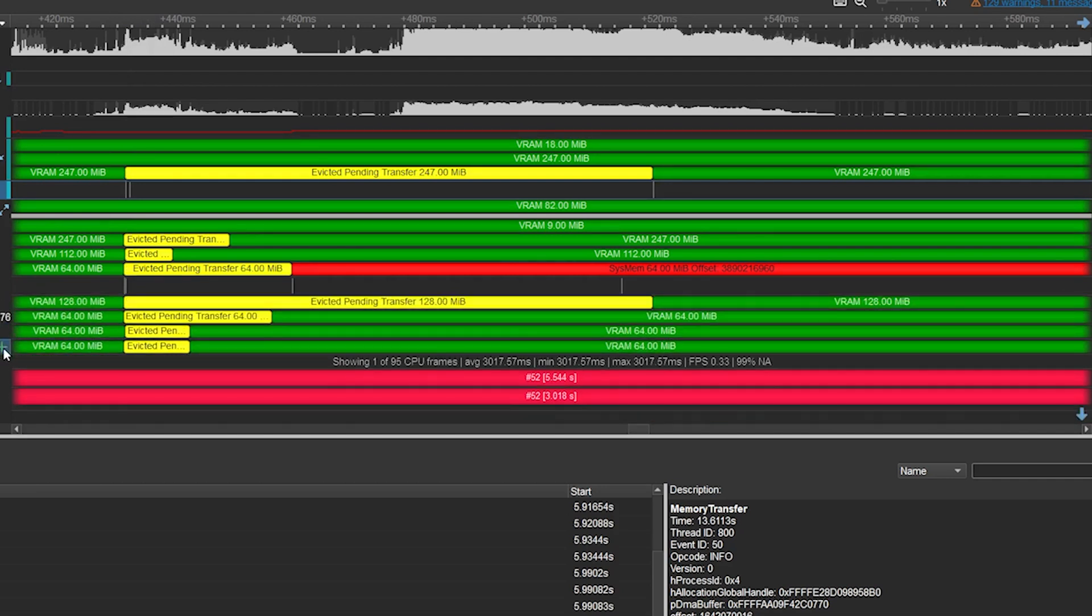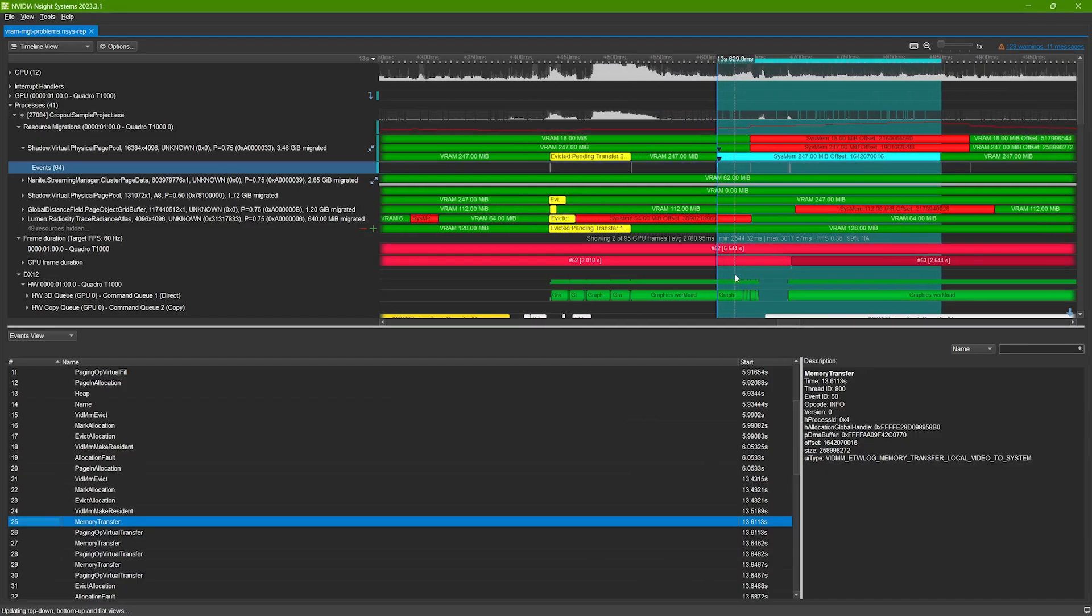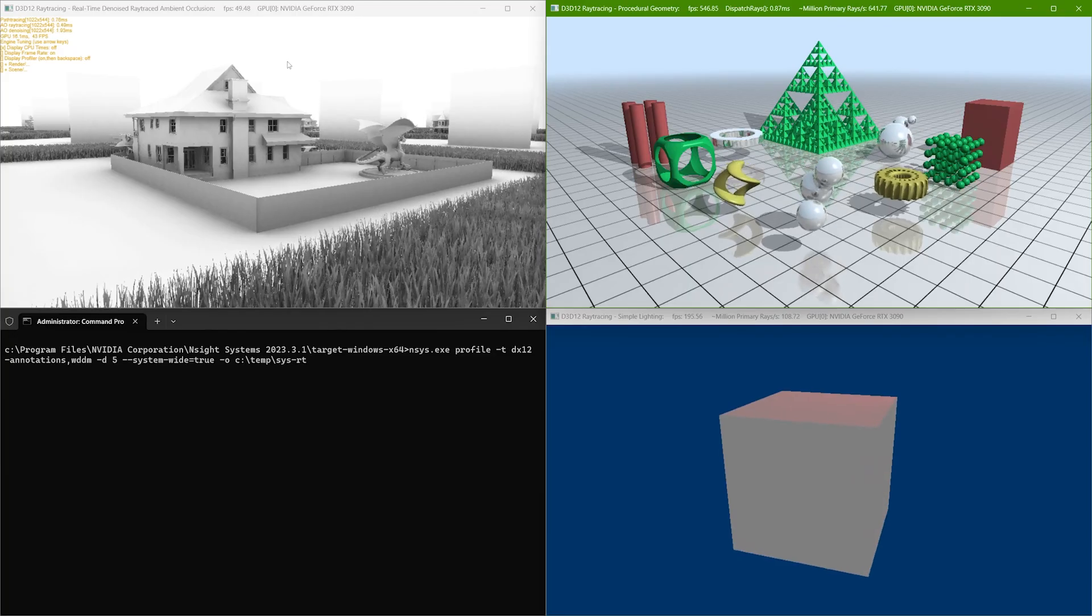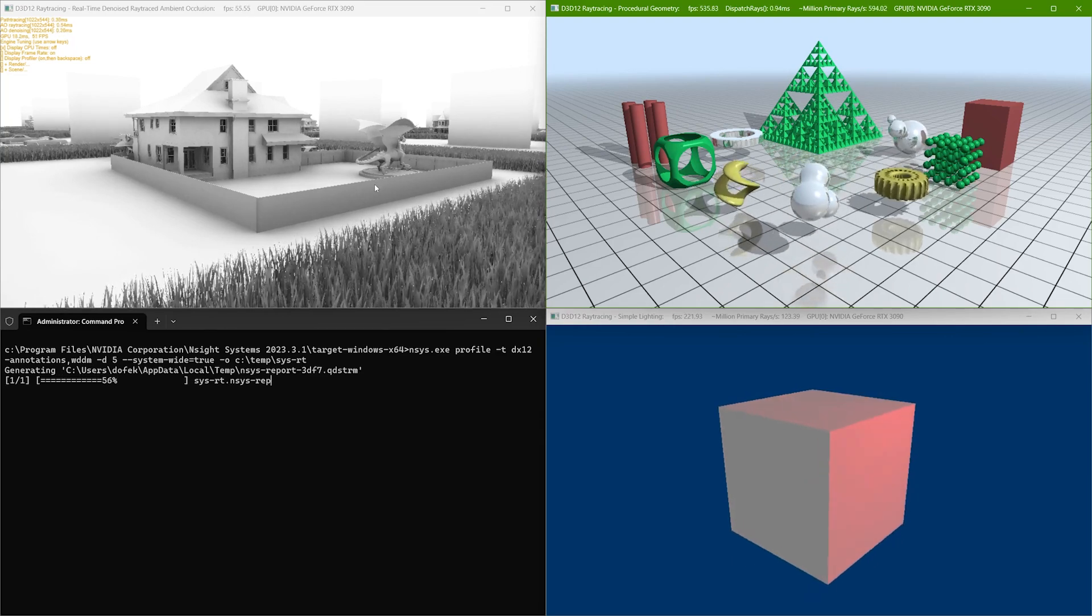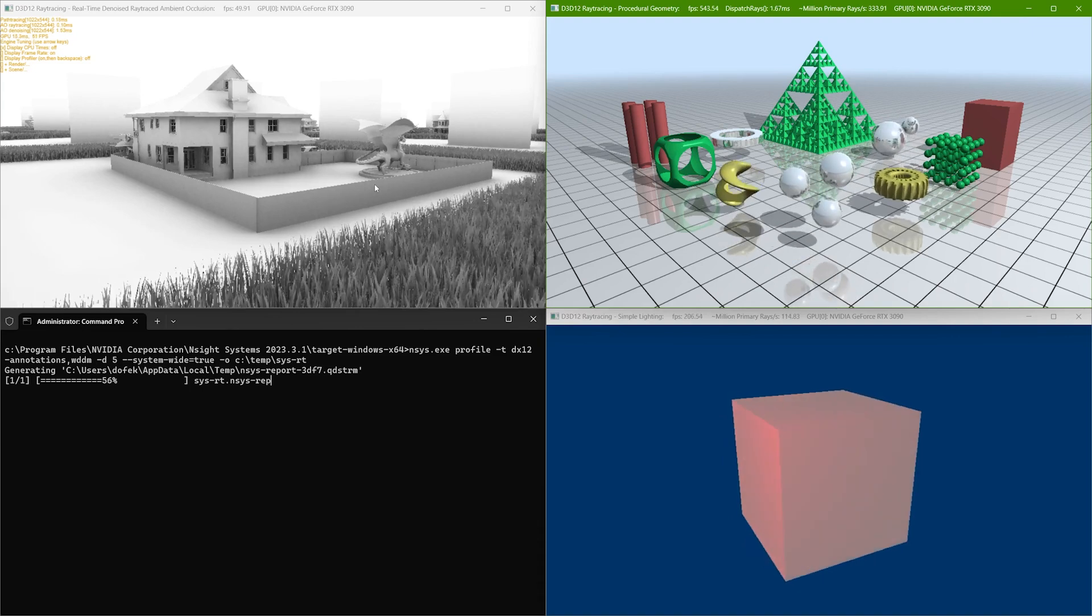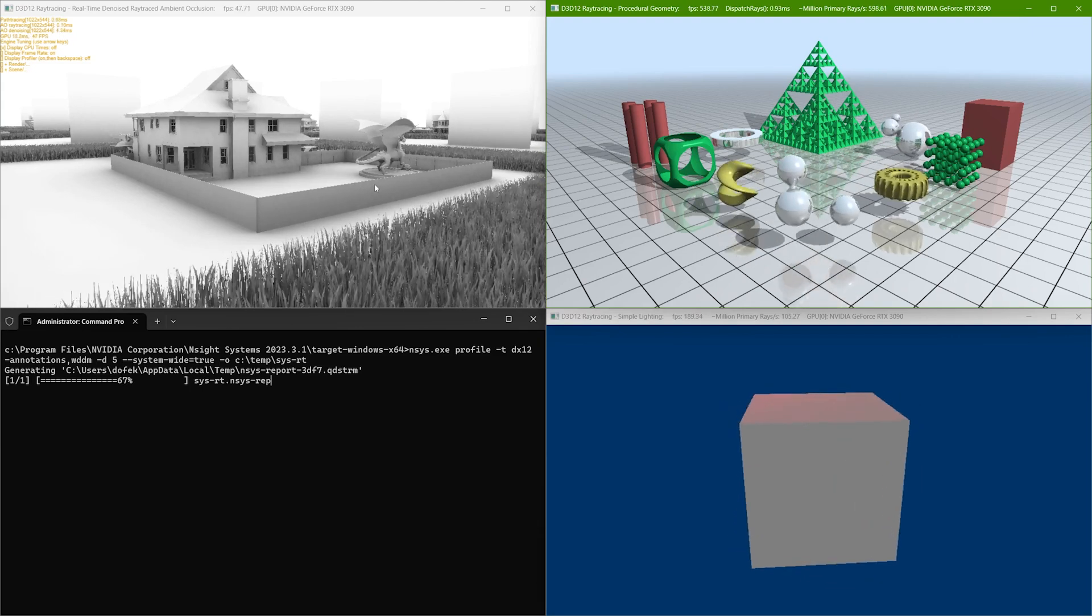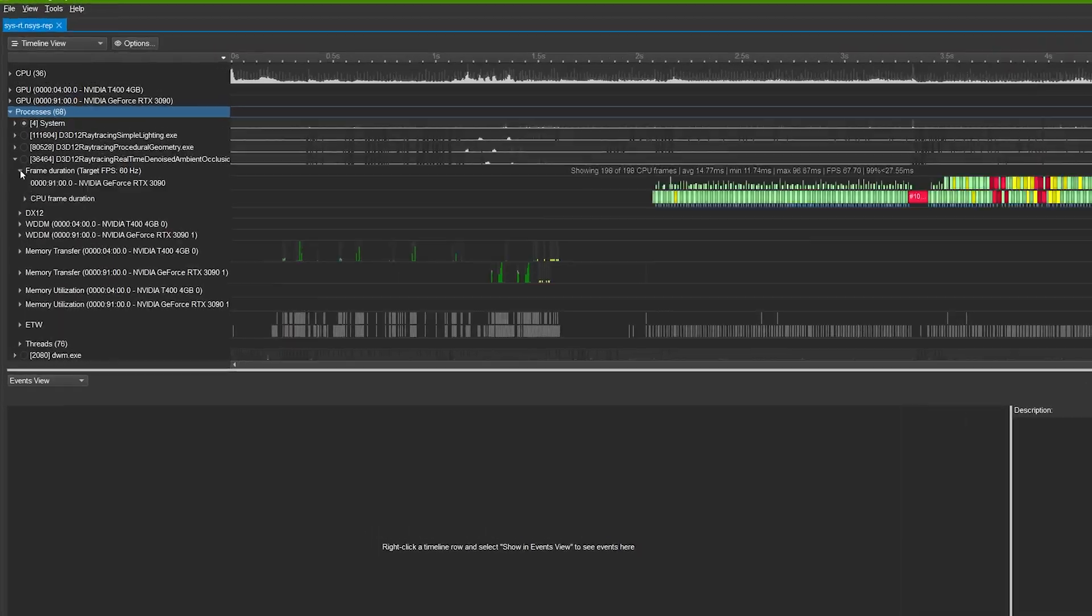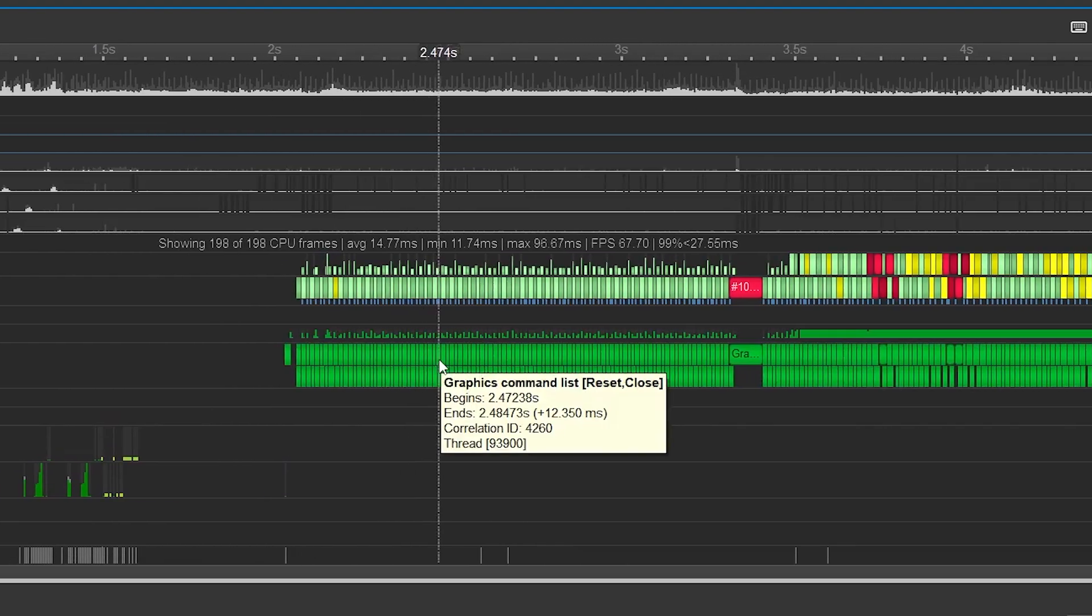Performance stalls due to memory issues are hard to fix if you can't see migrations. Insight Systems reveals them and helps you maximize high priority resources resident on the GPU. GPU resource migration trace is available now, alongside the new system-wide DirectX 3D 12 trace on Windows. Insight Systems can now automatically inject itself into DirectX 3D apps launched after profiling begins. Get started with Insight Systems 2023.3 today.